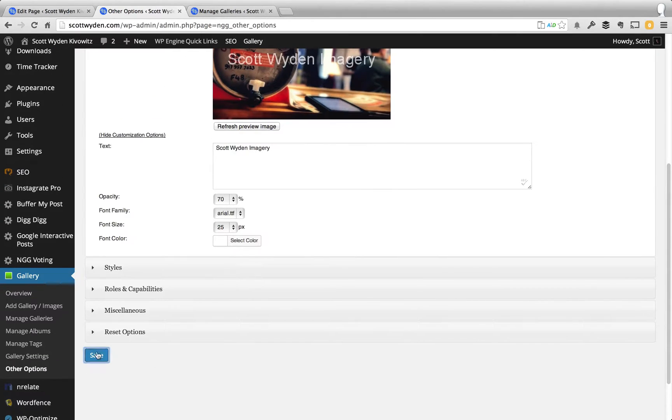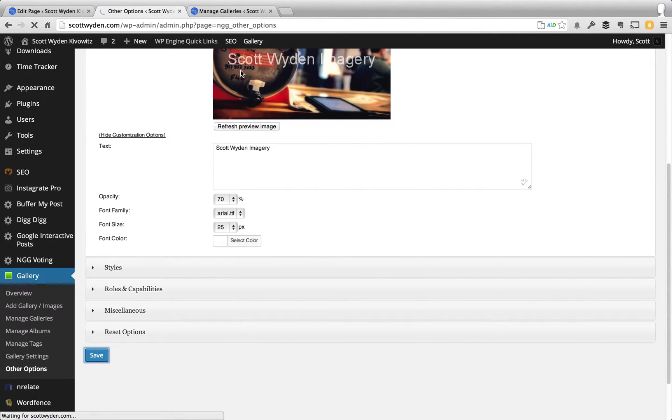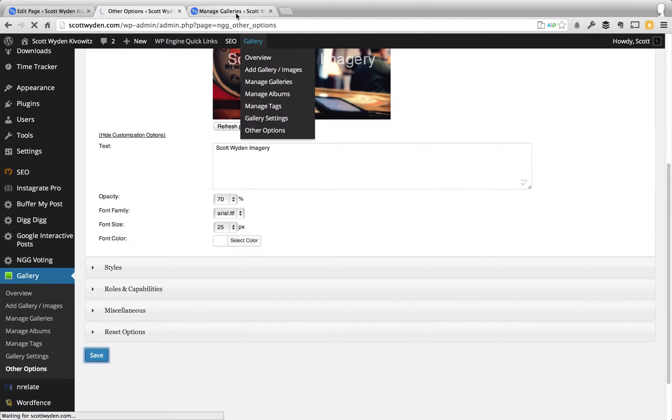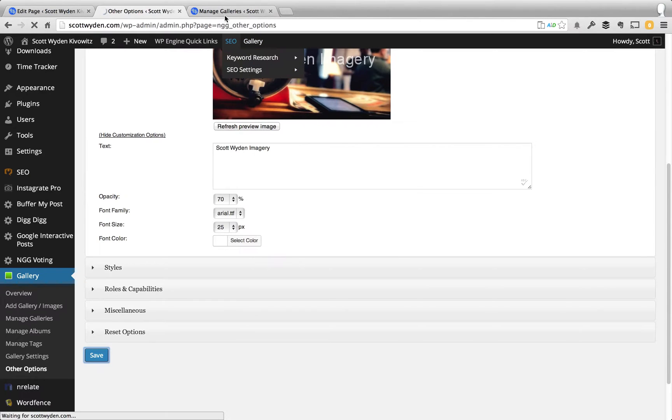And then when you're all set, you hit save. And what it'll do is it'll bring you back to refresh this other options page back to how it was when you first went to it.